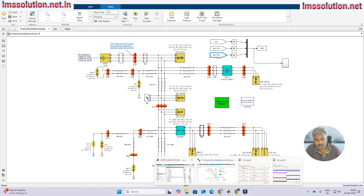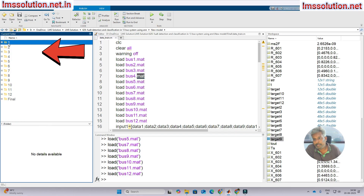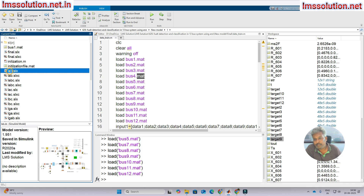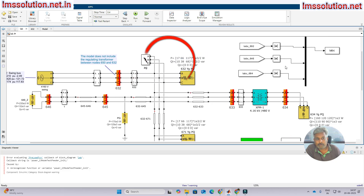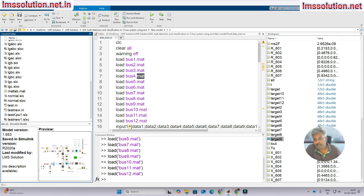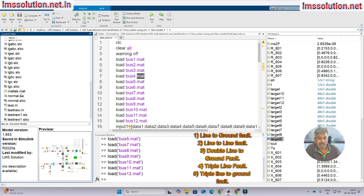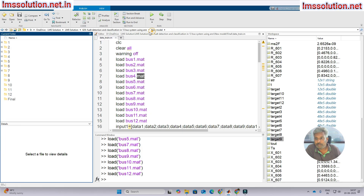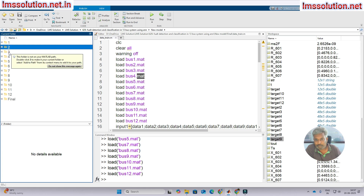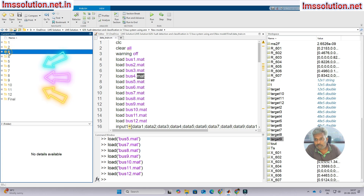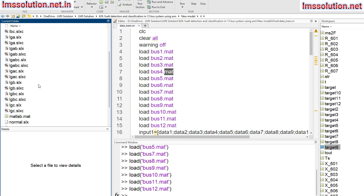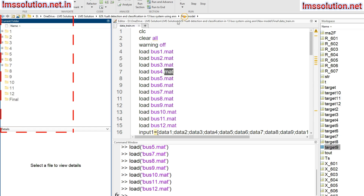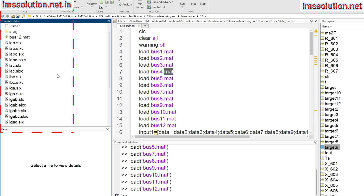So how are we going to do this? For each node we open the Simulink model and create faults at that point to collect the data. The fault types we are creating are: line-to-ground fault, line-to-line fault, double line fault, and double line-to-ground fault. We create a separate model for each of the 13 nodes.